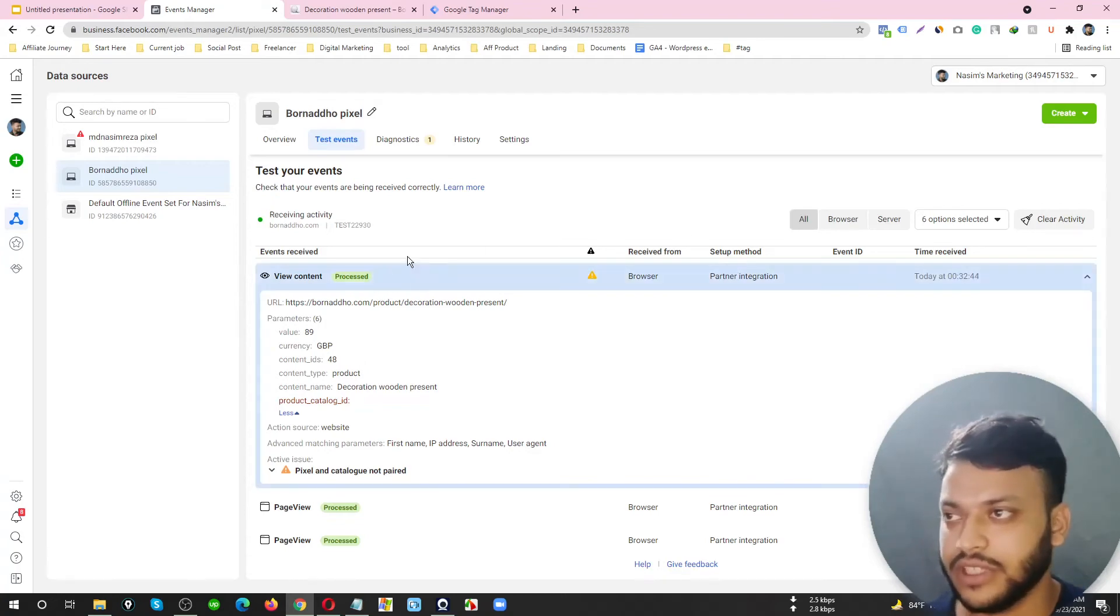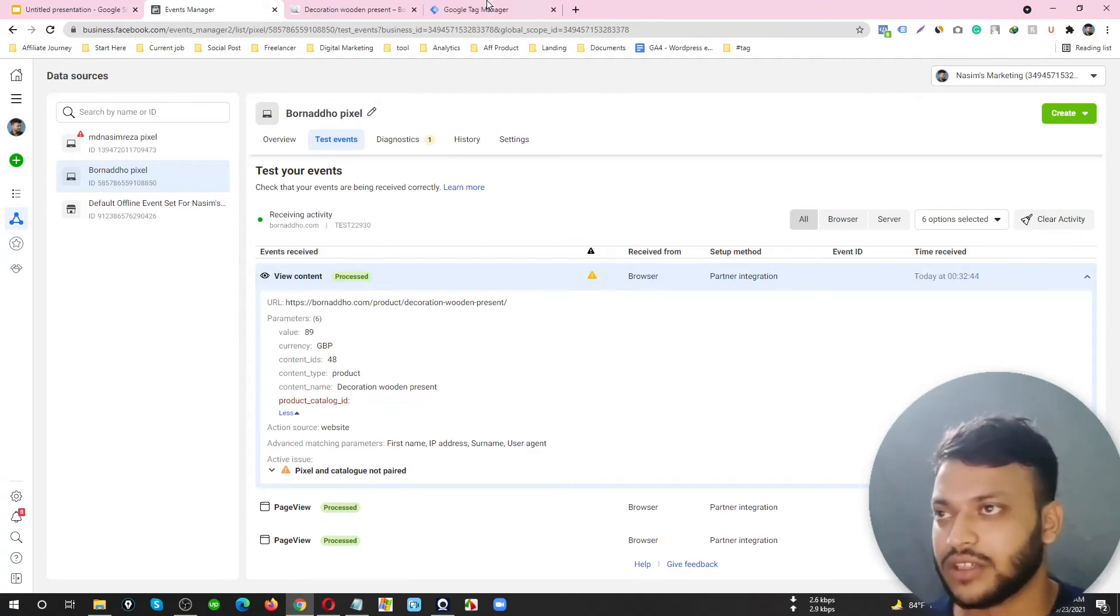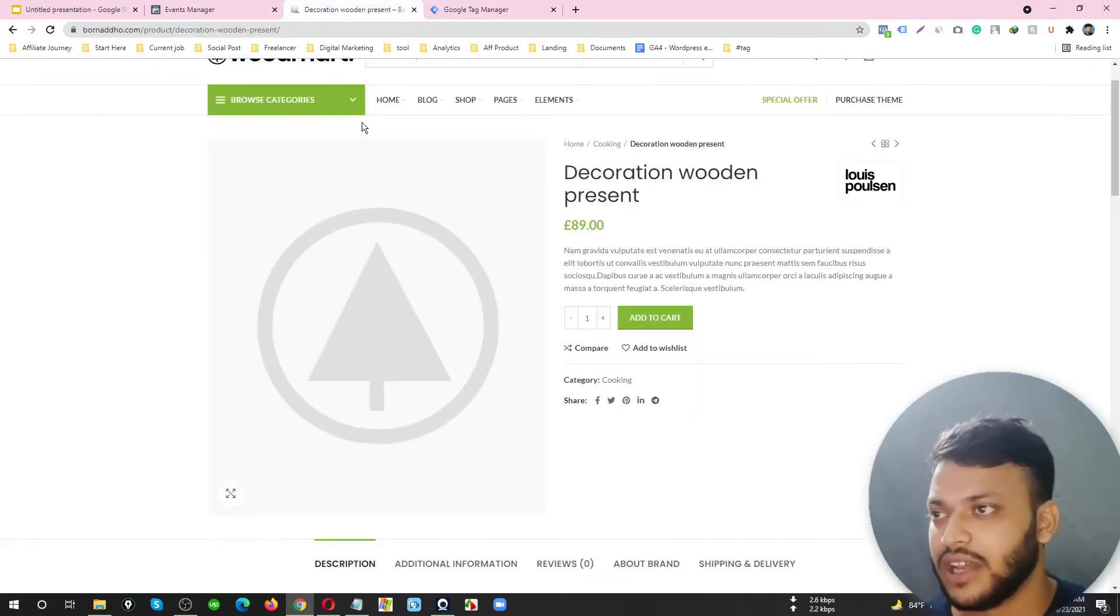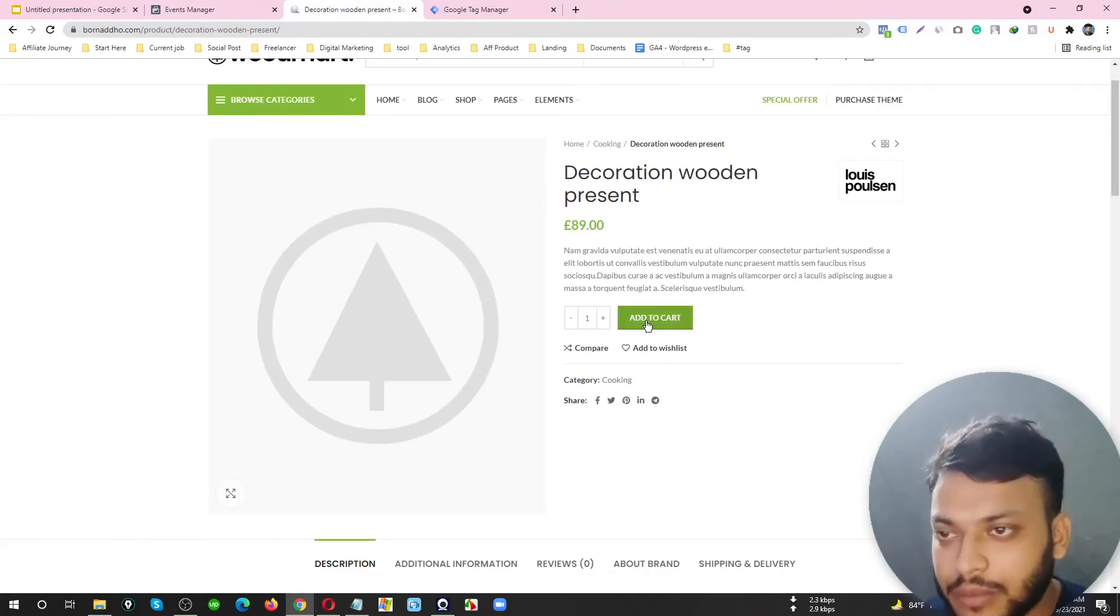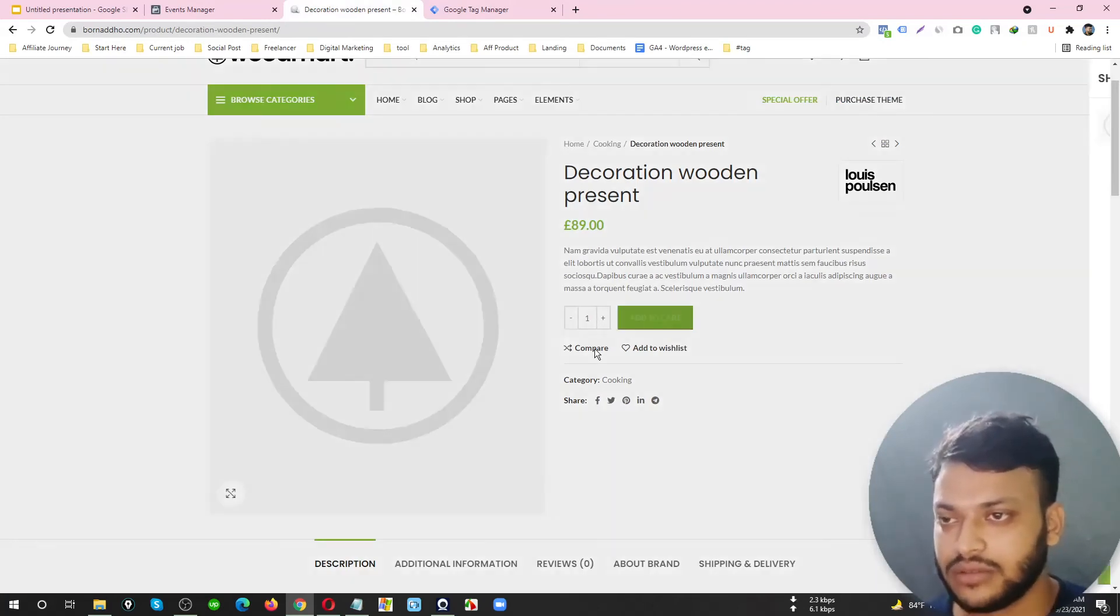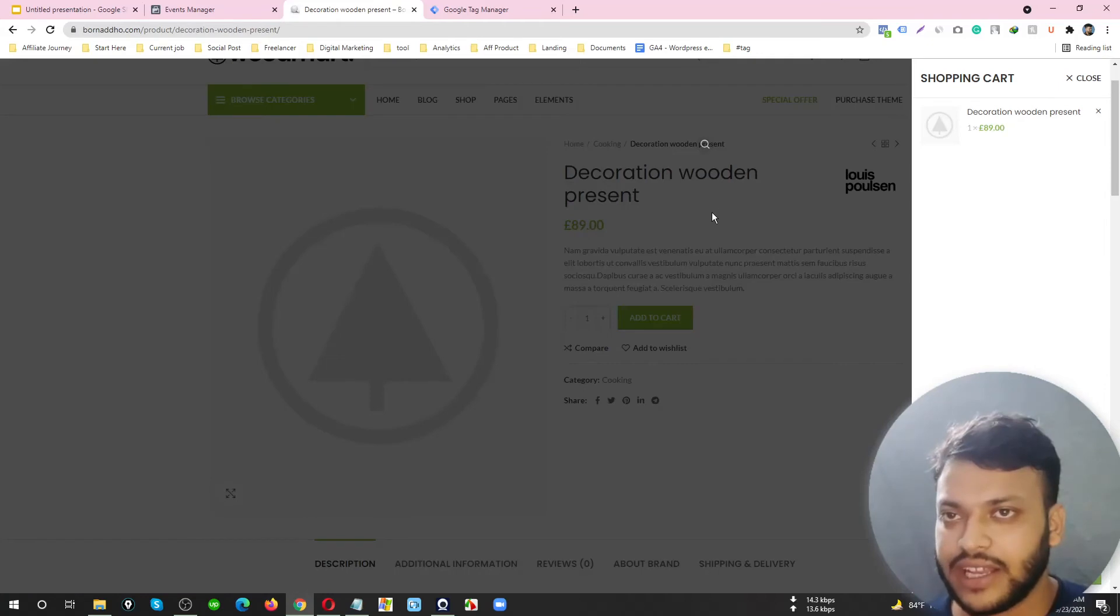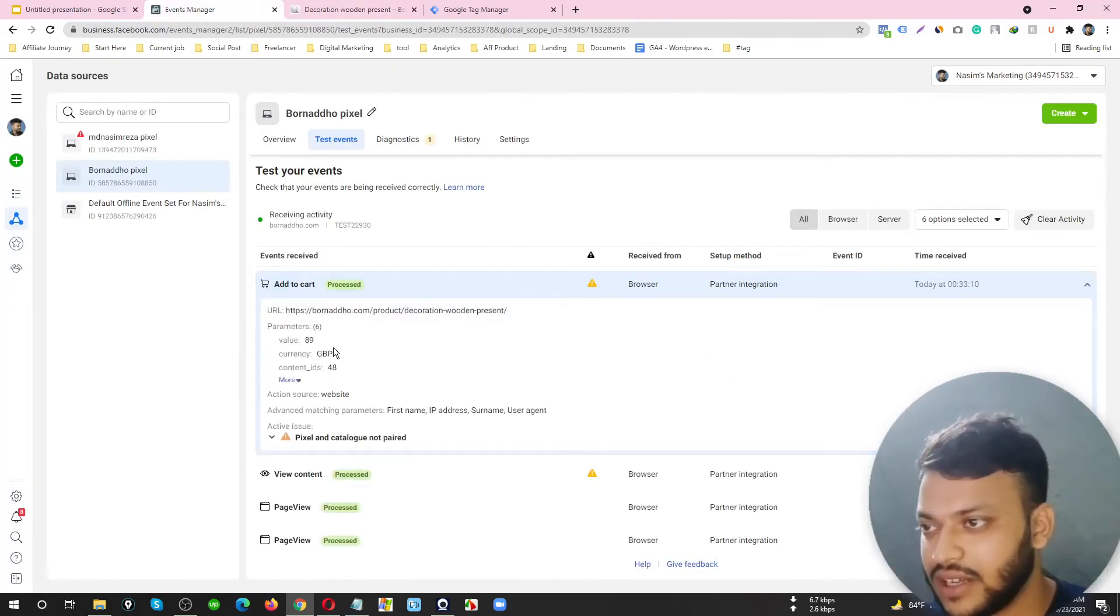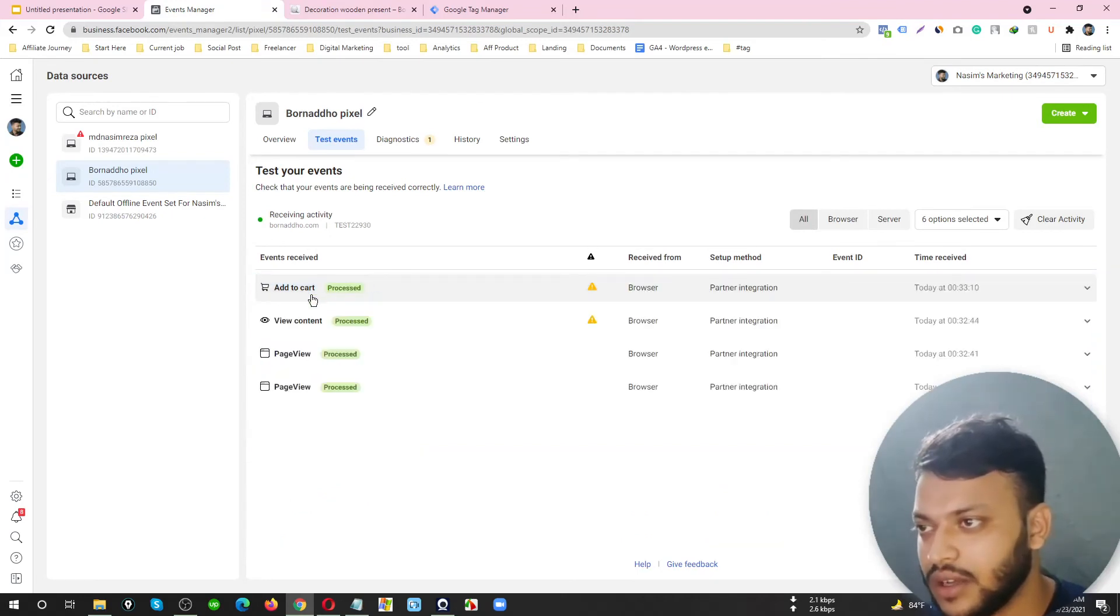Here I'm going to click on the Add to Cart button. When I clicked on Add to Cart, the pixel fired the Add to Cart event.